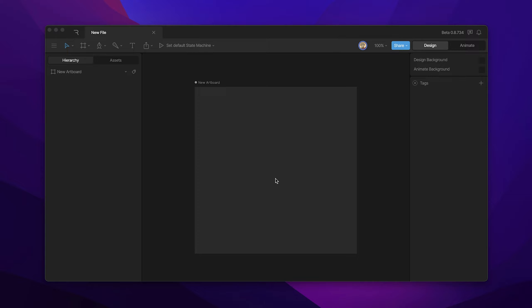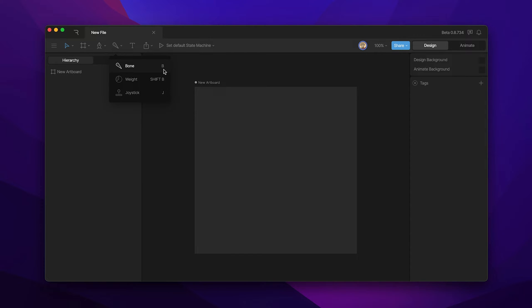Let's start by creating some bones. We can activate the bone tool using the bone menu or by using the shortcut which is the B key. Once activated you'll notice that your mouse cursor changes letting you know that the bone tool is active.